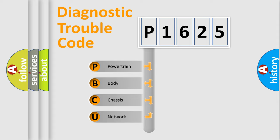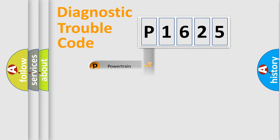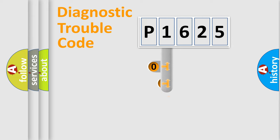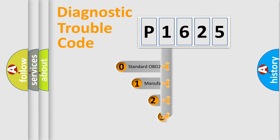We divide the electric system of automobile into four basic units: Powertrain, body, chassis, and network. This distribution is defined in the first character code.